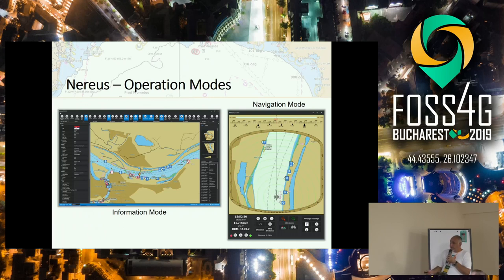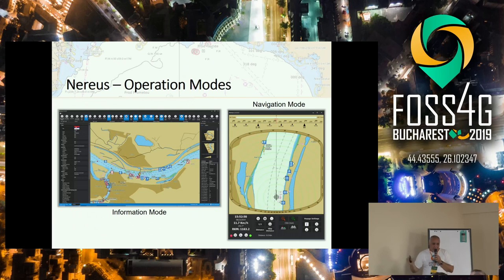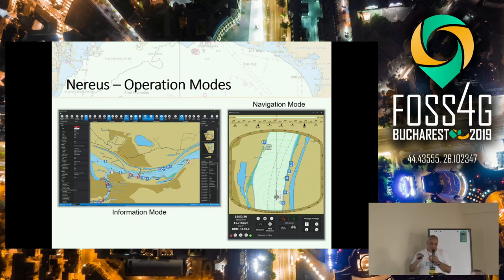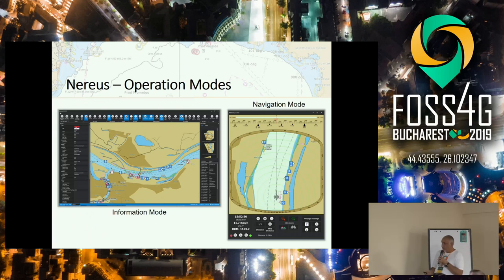The system has an information mode when you load the charts and set up the interface, and this is the navigation mode — it's much more compact. You see the position here; there are keyboard commands that are quite fast to zoom in and zoom out, and the heading information and other readings from sensors. This is for on board ships.